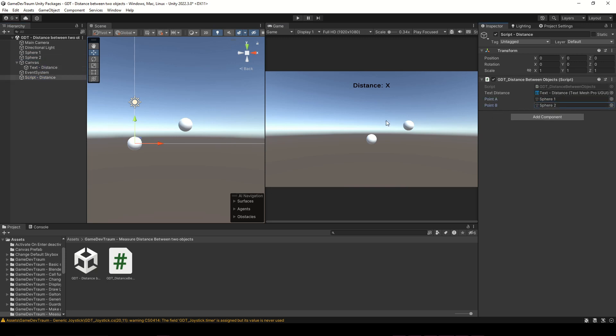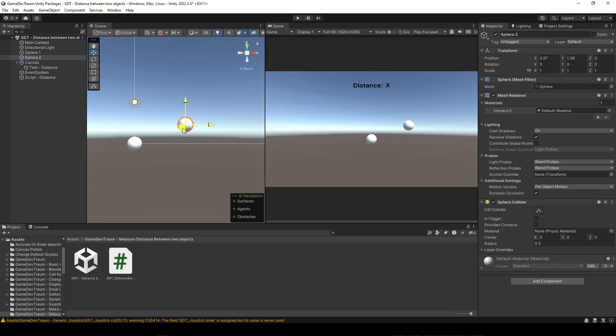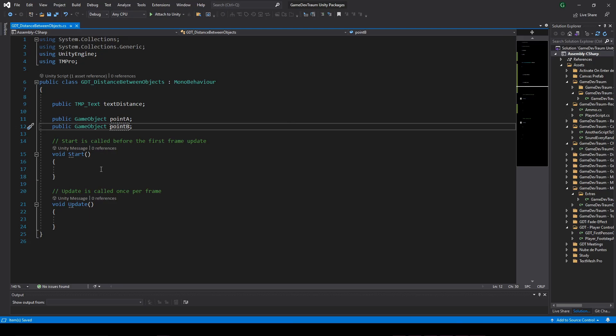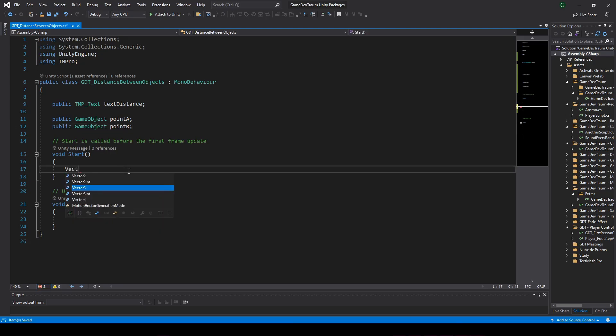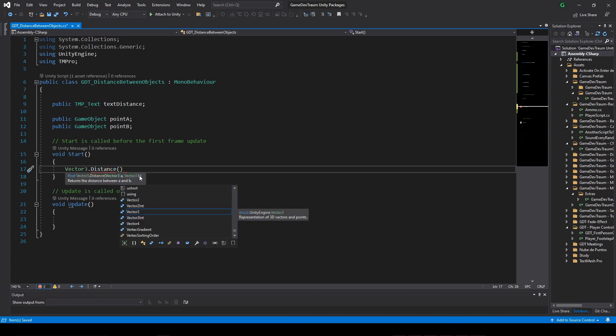Now, how can we measure the distance between these two objects? Inside the Vector3 class there is a function called Distance that takes two Vector3 type parameters and this function returns the distance between those vectors.